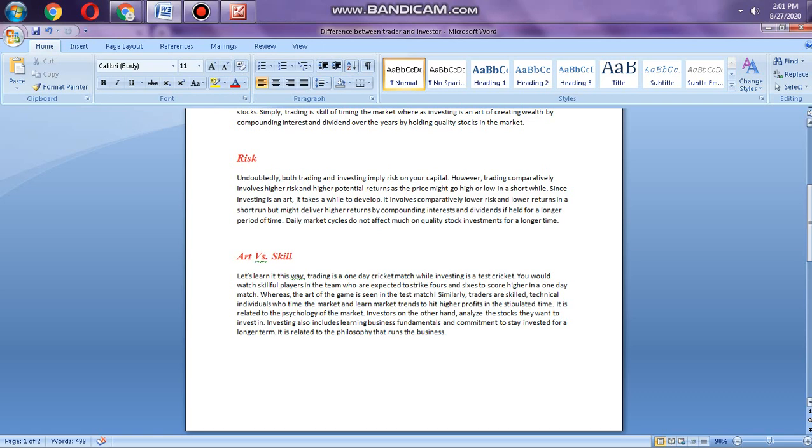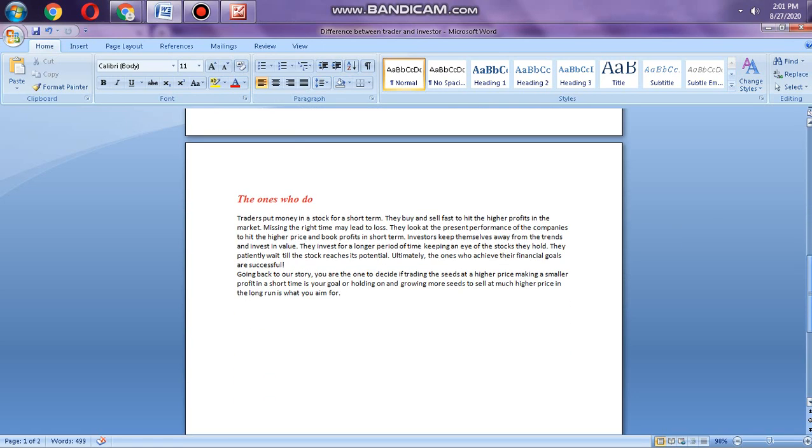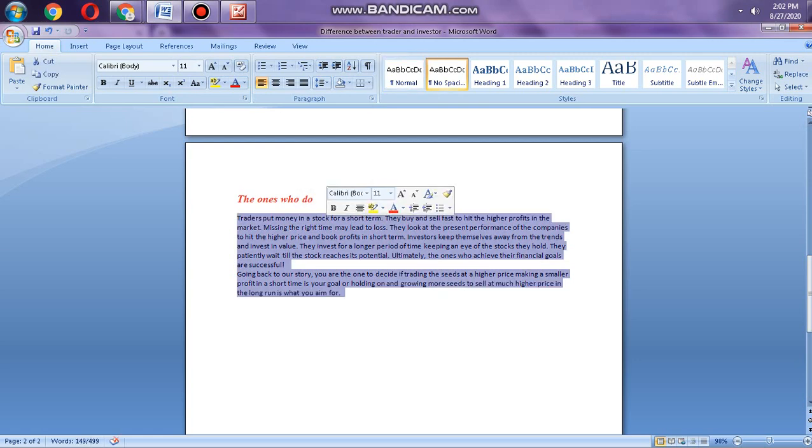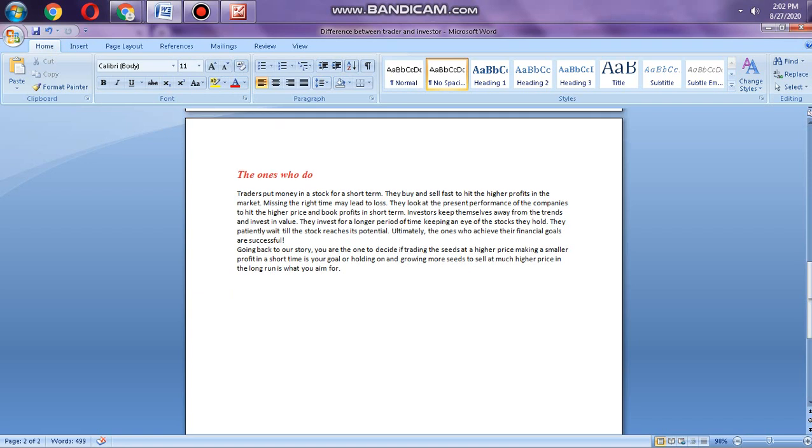Traders put money in the stock for short term. They buy and sell fast to hit higher profit in the market. They look at the present performance of the company to hit a higher price and book the profit in the short term. This is buy low and sell high, which is done by trading.